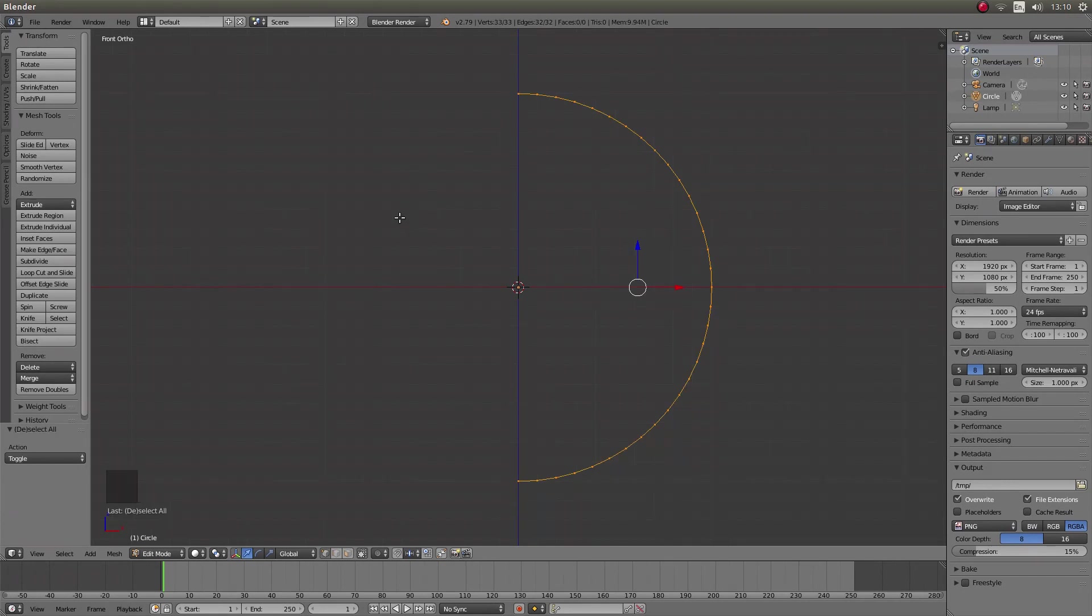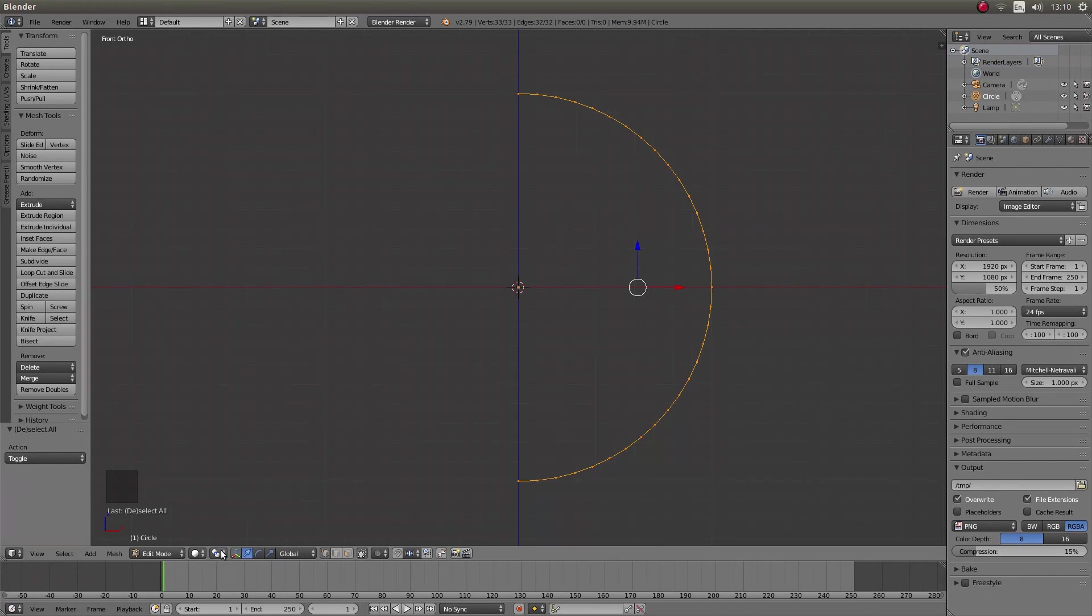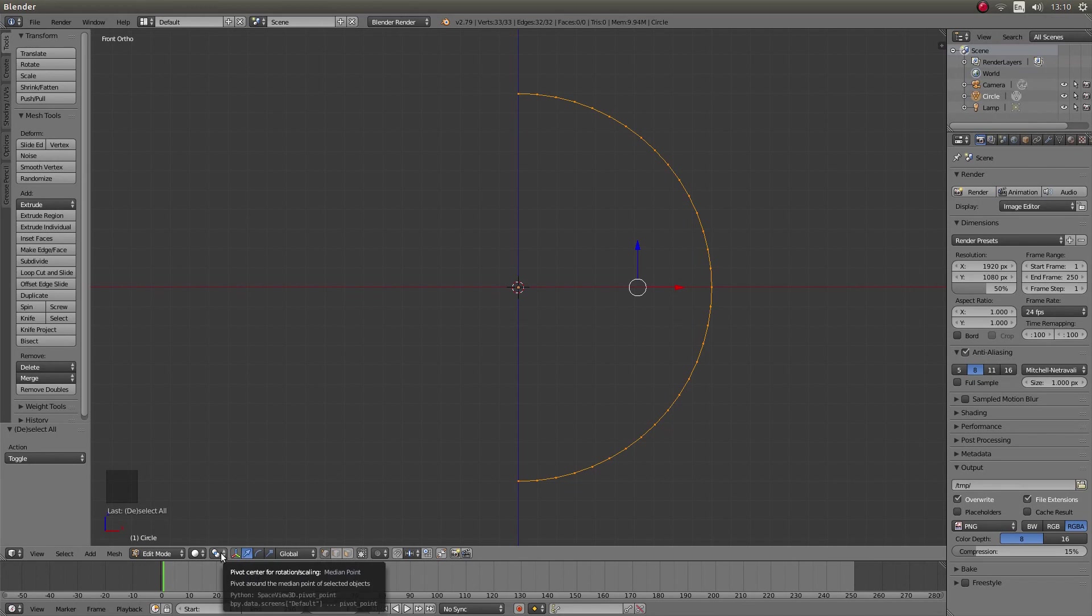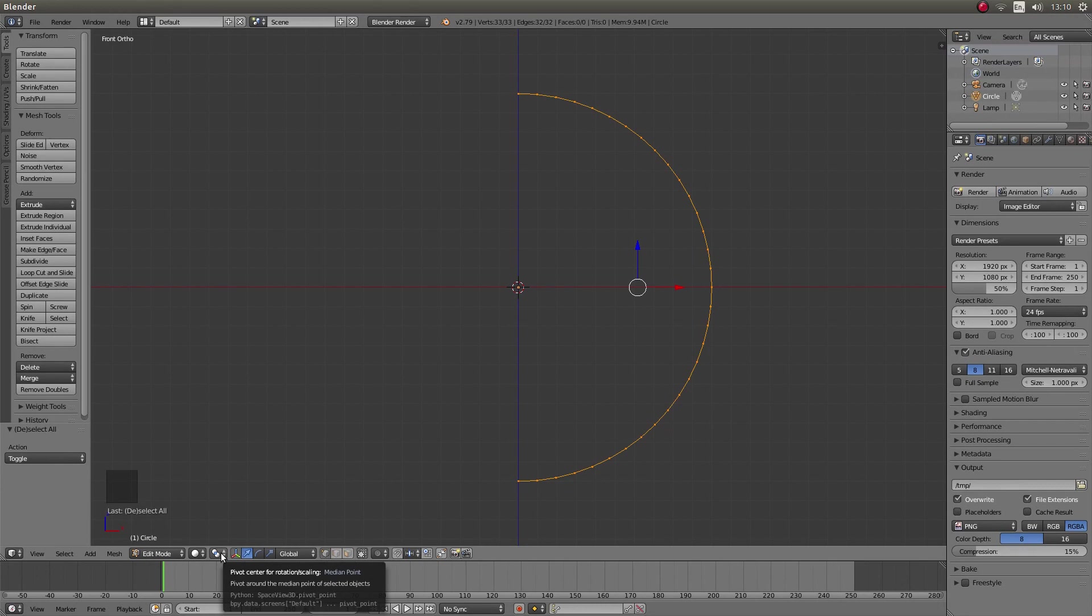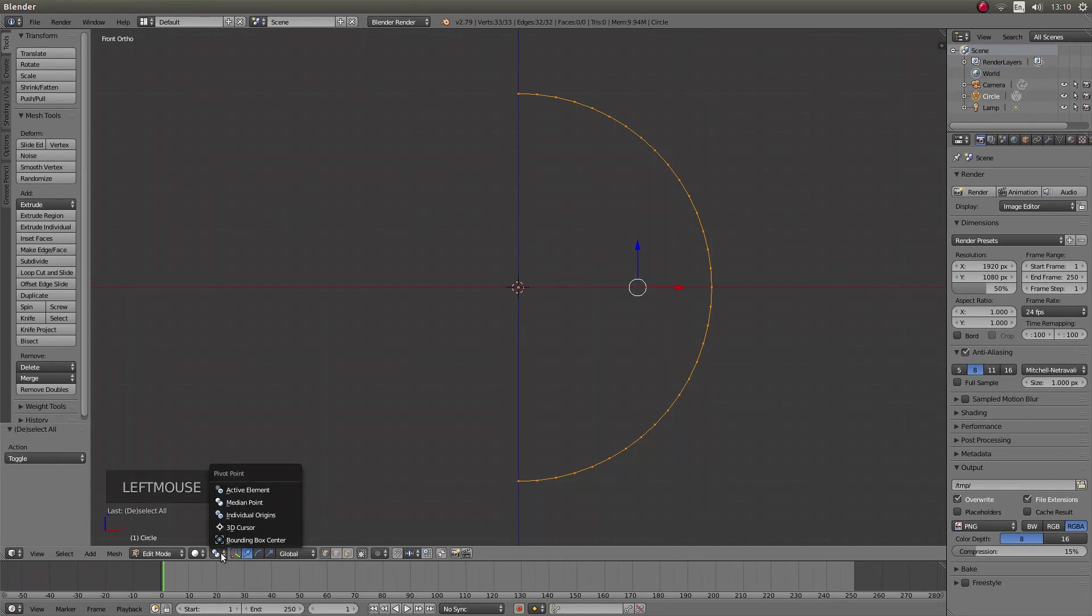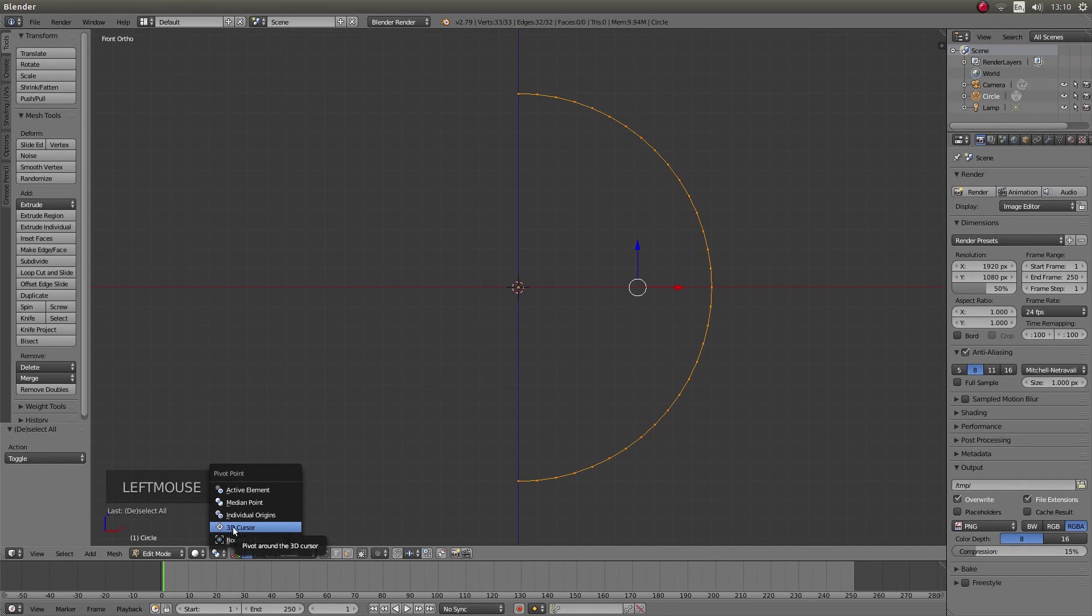What you need to do now is come to the bottom of the screen and look for the two little dots. And this will come up and it will say pivot center for rotation scaling median point. Left click on this and then left click 3D cursor.